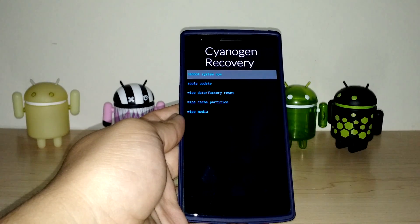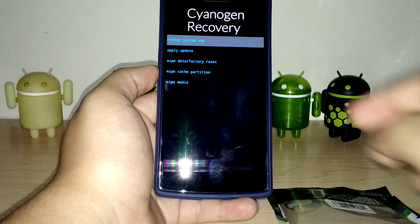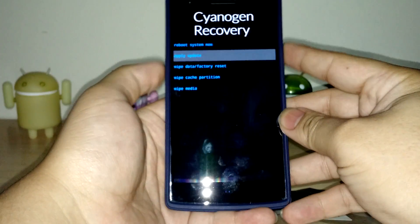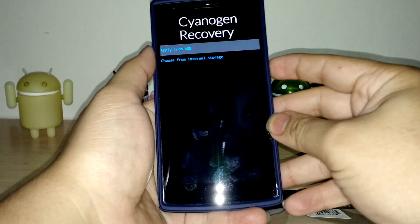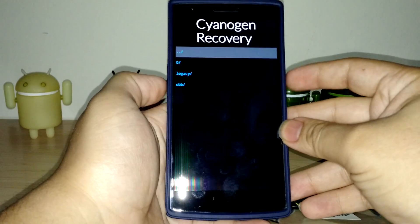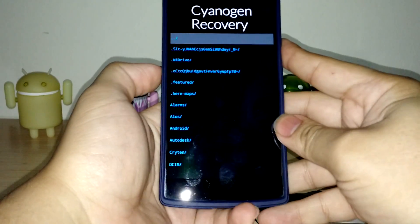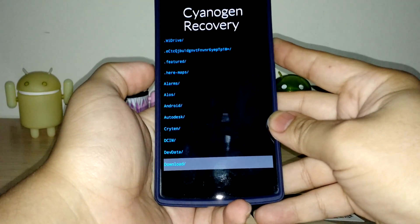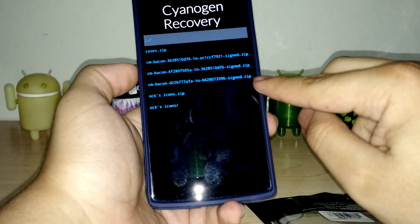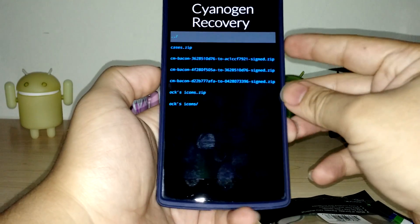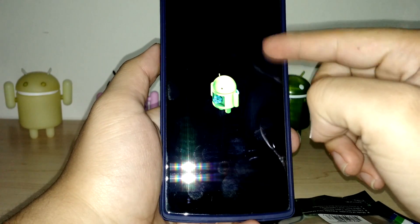I already have the latest over-the-air update on this, so it might say that it's failed, but you'll see it on here. Now that you're in recovery, go down to apply update — volume down to go down, then hit power to select it. Choose from internal storage, go down to the zero, then go down to the downloads folder. As you can see, these are the updates: first over-the-air, second, and third. Scroll down to it and select it.